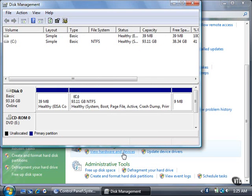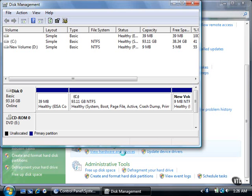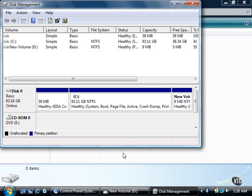Vista formats the new partition, and the unallocated box now becomes a new partition with the drive name D.